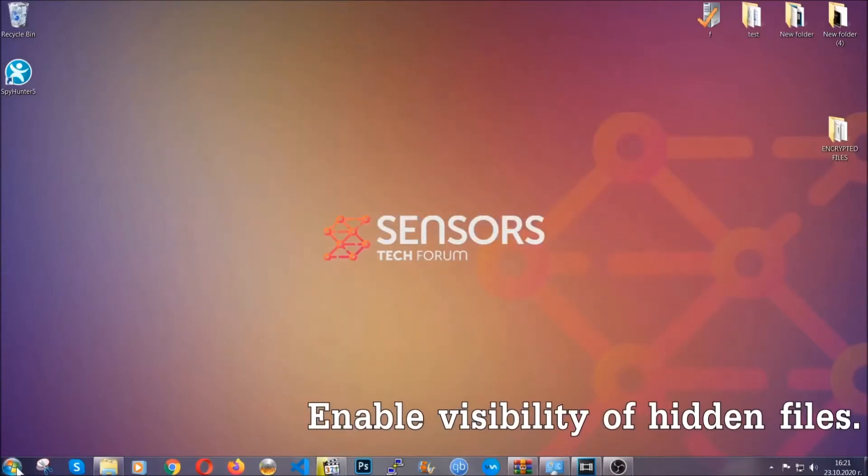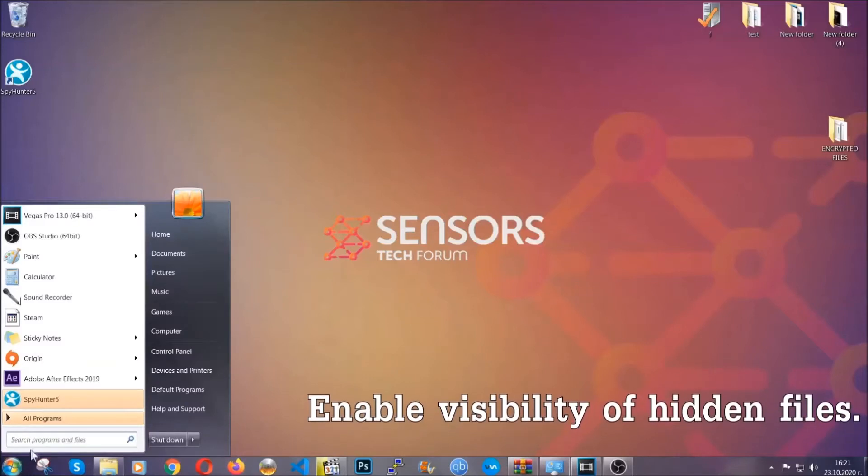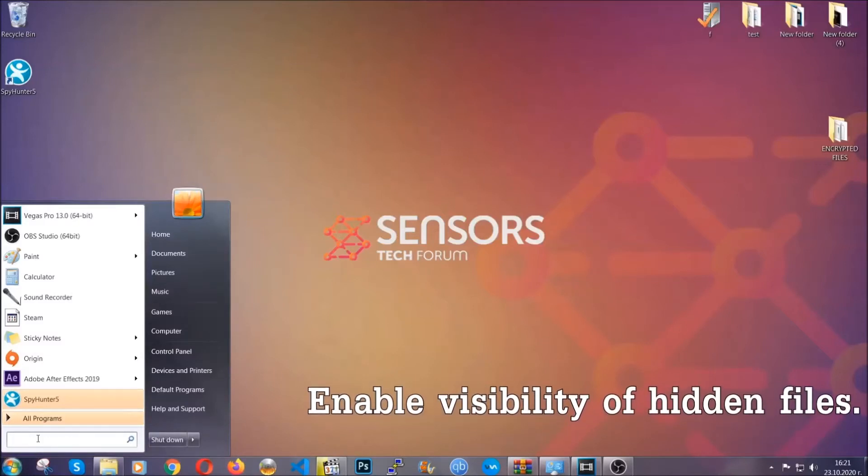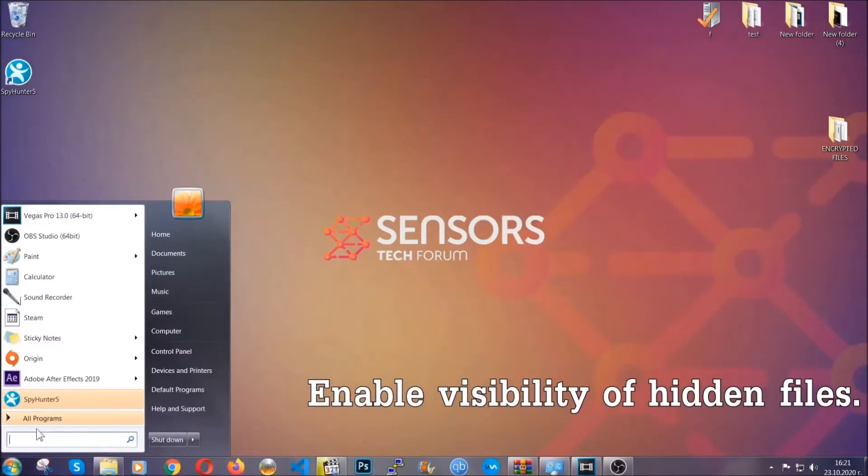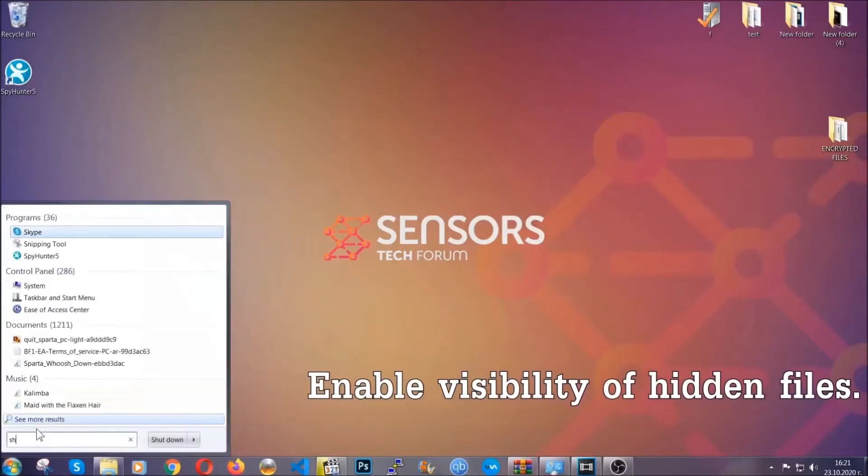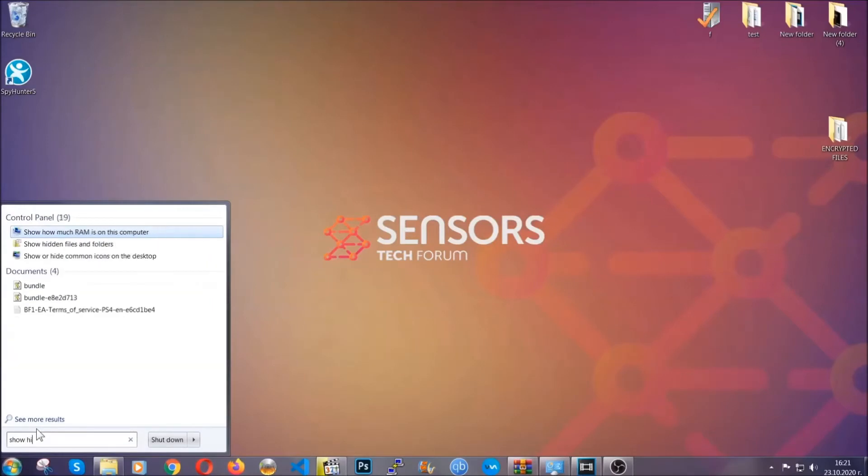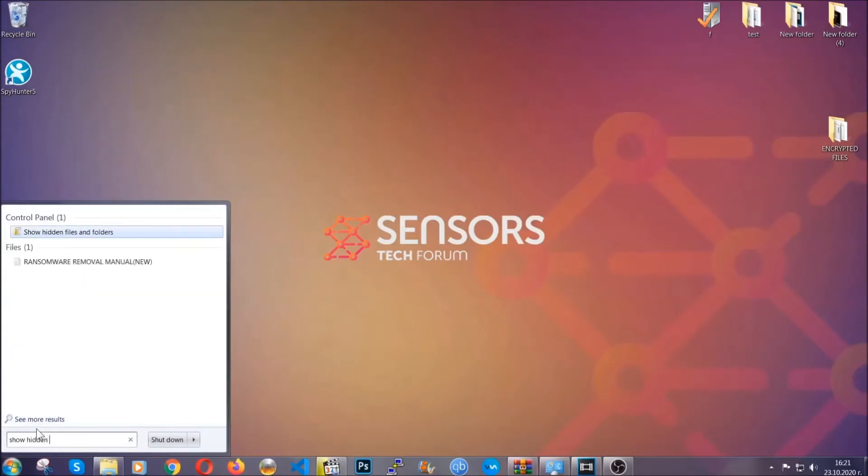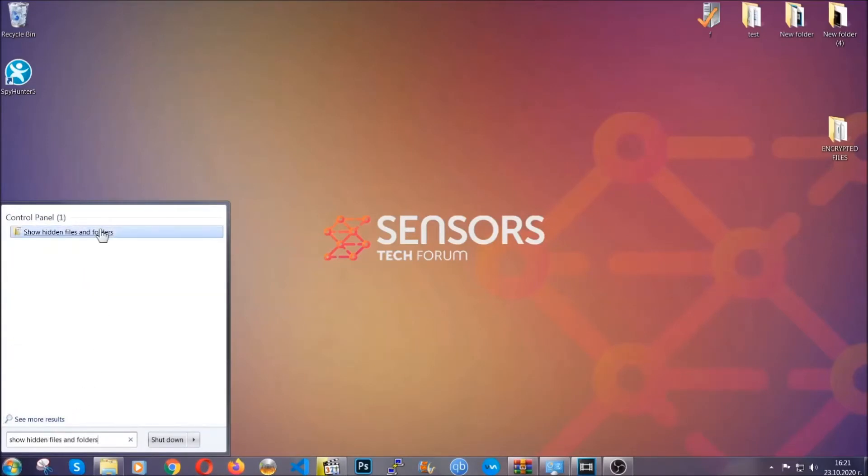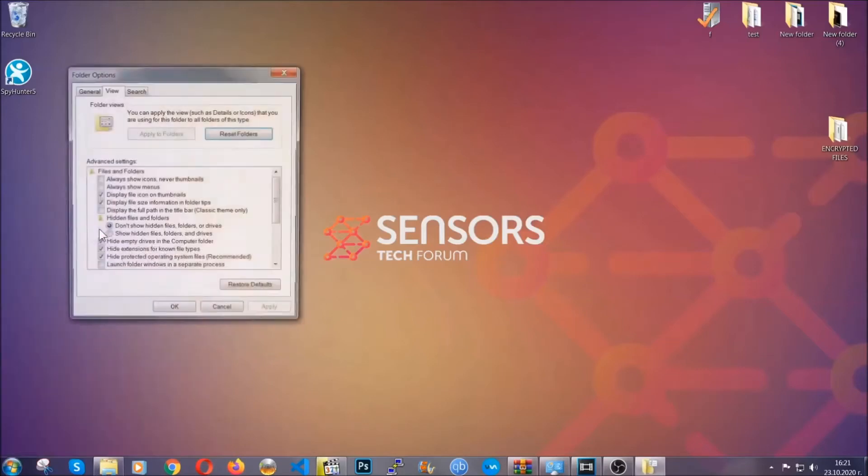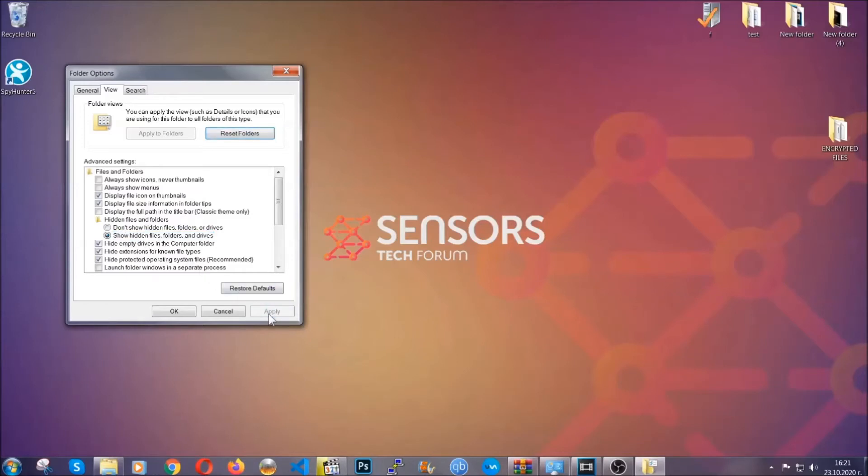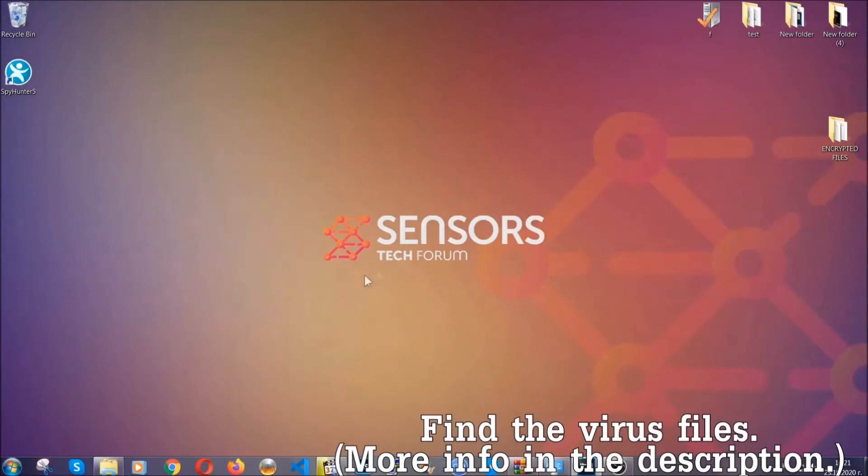To do that, open the search and type 'show hidden files and folders.' Click on it to open the settings, then click on the 'show hidden files, folders, and drives' option. Click apply and then OK to accept the setting.